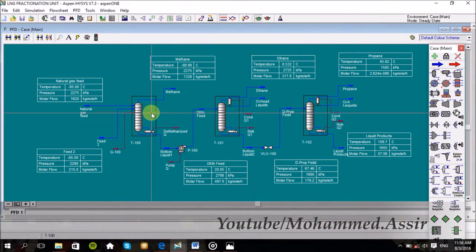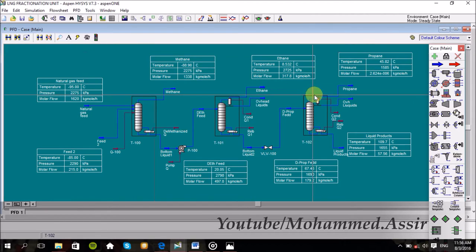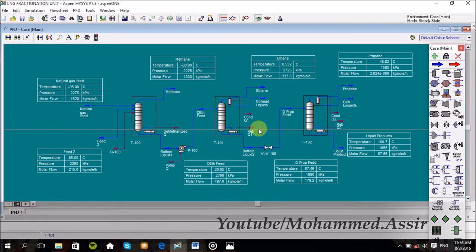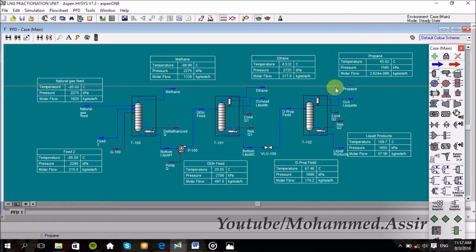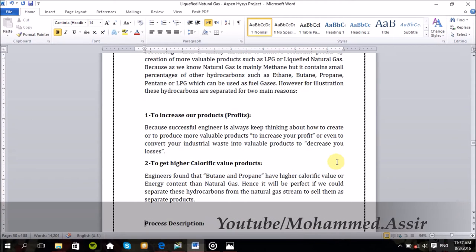Assalamu alaikum, what's up everyone. So today we will continue what we saw weeks ago about the natural gas processing with Aspen HYSYS, and today we will design the LNG fractionation unit, which is a simple plan consisting of three distillation columns used to fractionate the natural gas components, or to produce the LPG. If you want to make a quick introduction about this process: first of all, as we know, the natural gas is mainly methane, but it also contains some small percentage of other hydrocarbons like ethane, butane, propane, and so on. So actually we separate these hydrocarbons